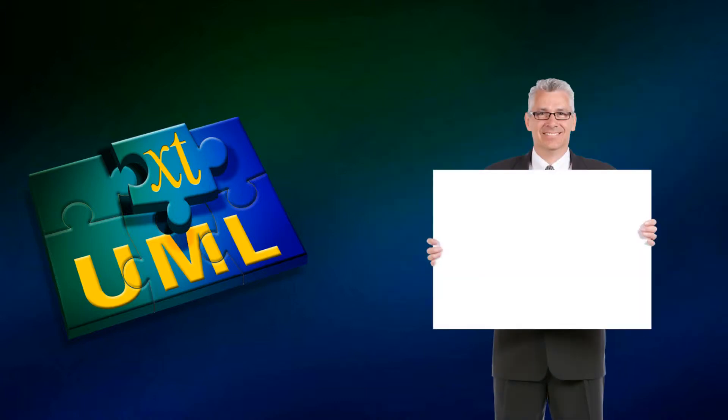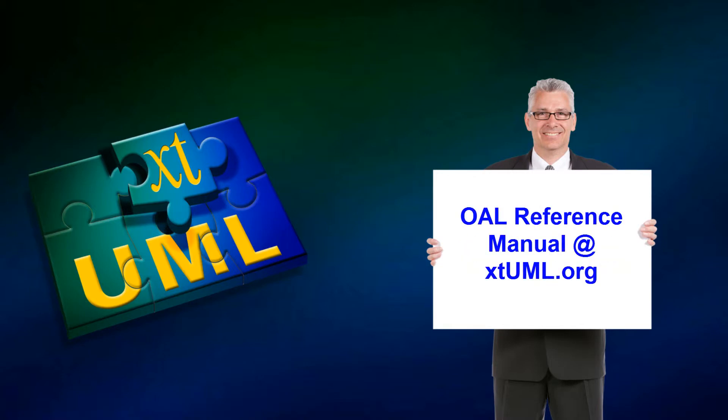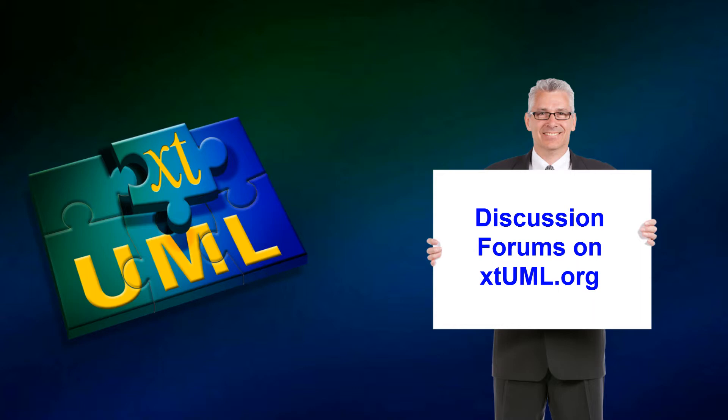The tutorial is intended to be self-paced and if questions arise during a segment, there are three places you can look for answers. First, there is the OAL reference which is available under the Learning tab on XTUML.org. If you don't find the answer there, then the discussion forums on the site are an excellent resource.